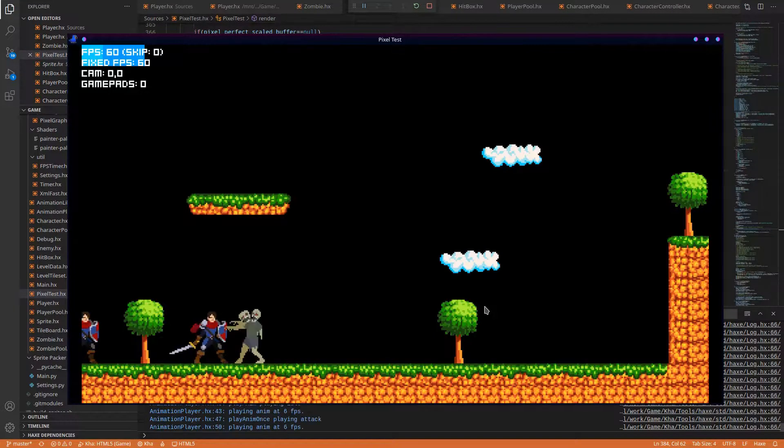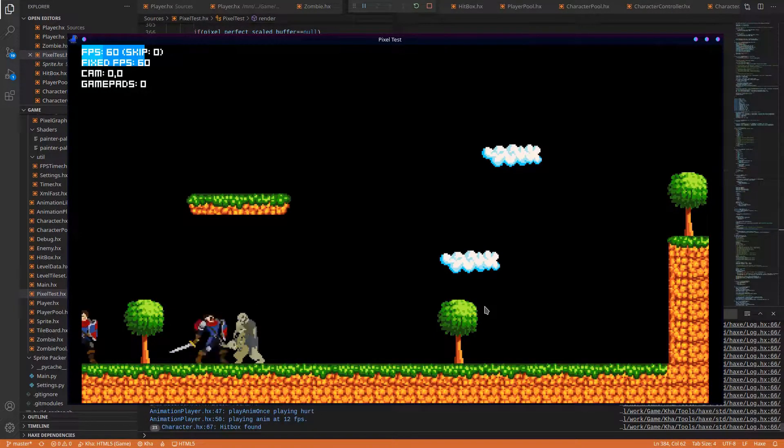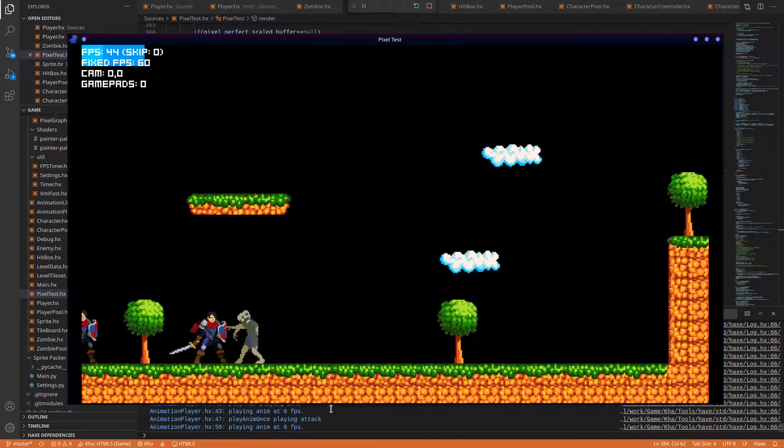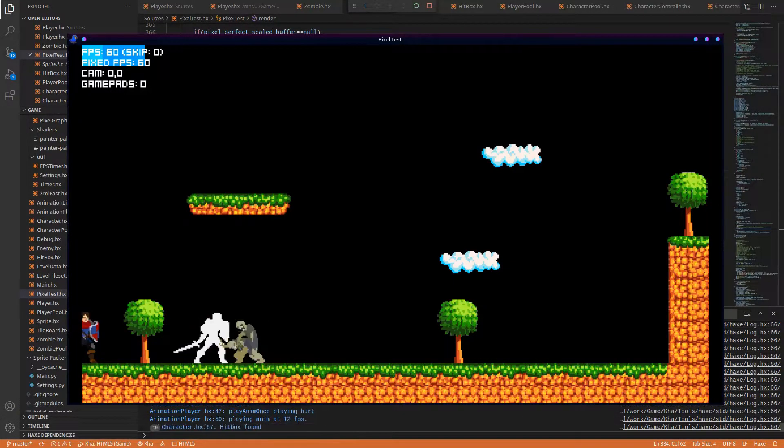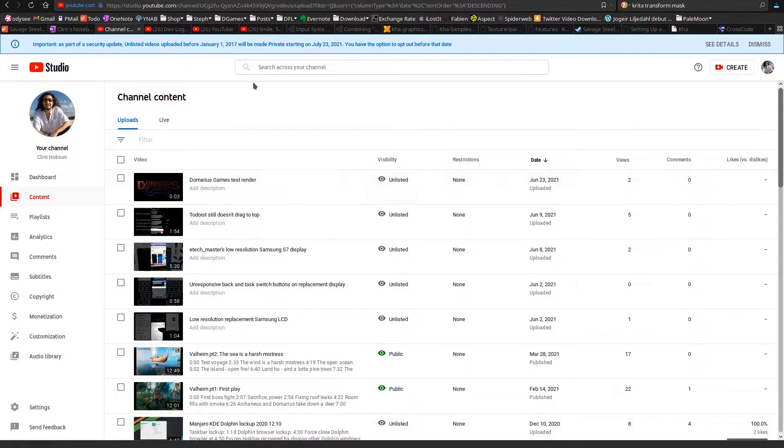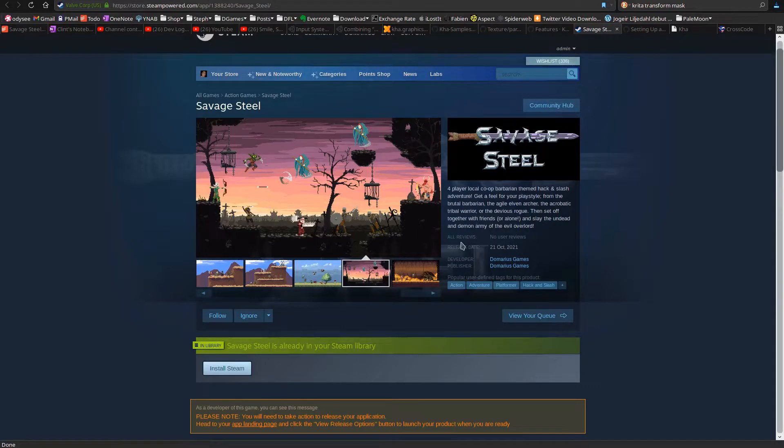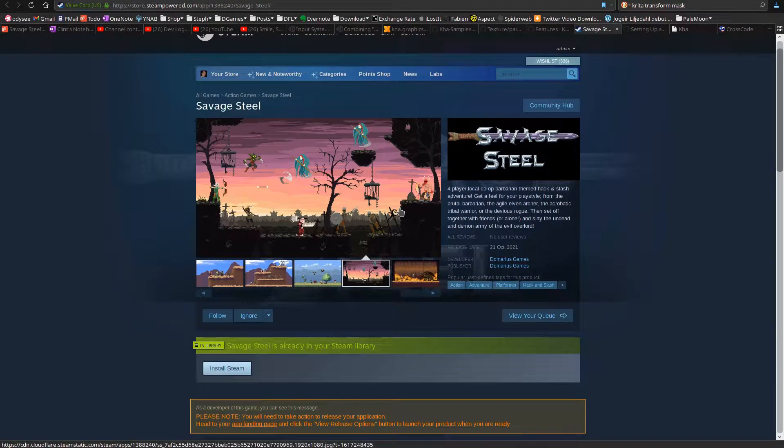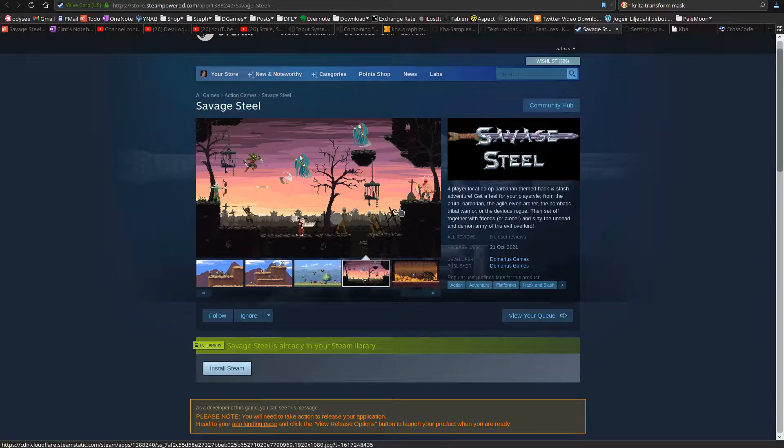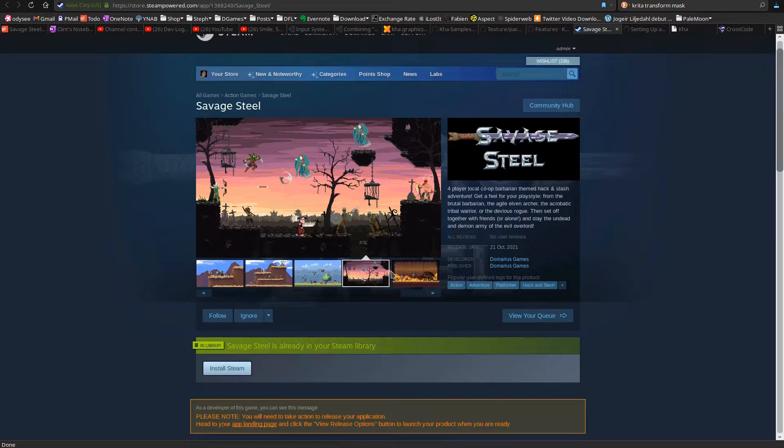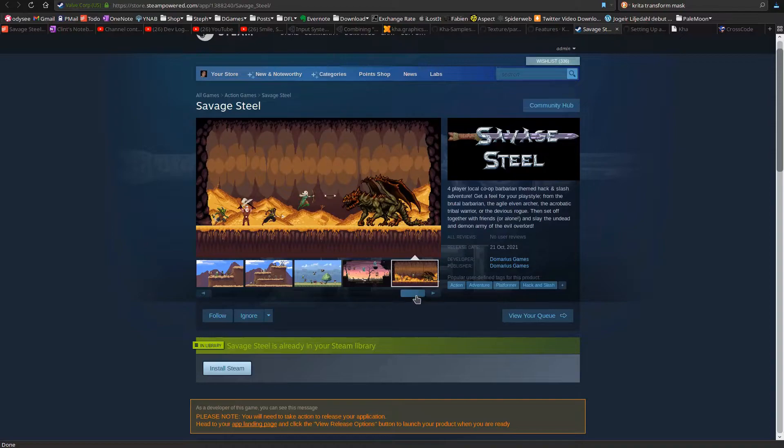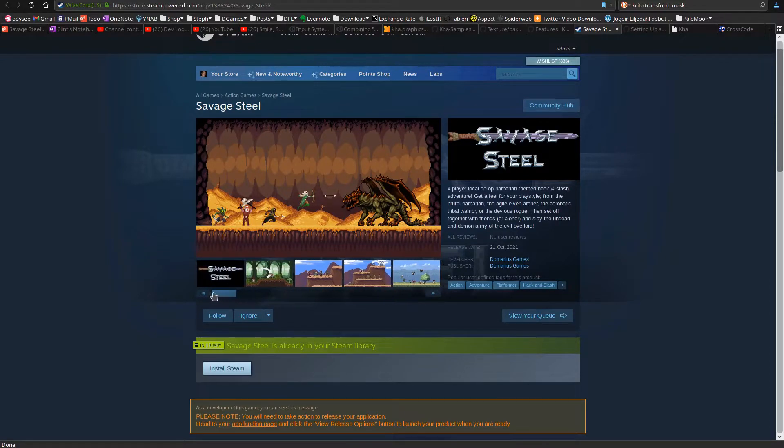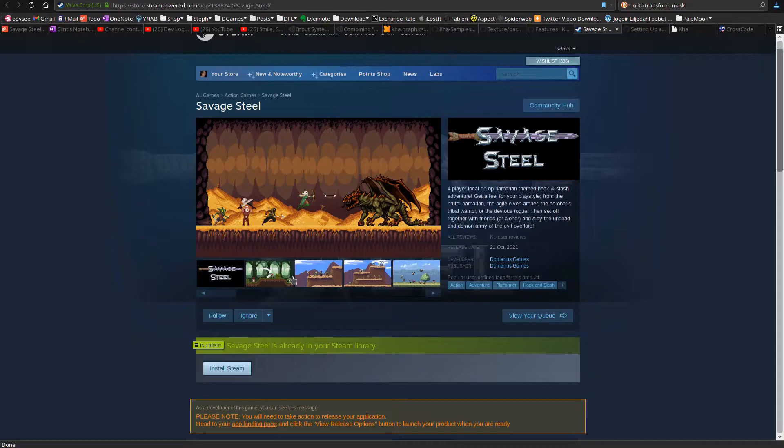So get rid of SDL, this is the deal, and go to Steam and look up Savage Steel, and wishlist it. Don't tell anyone, these are mock-up screenshots because I haven't finished the game yet. I'll be correcting them with actual screenshots.